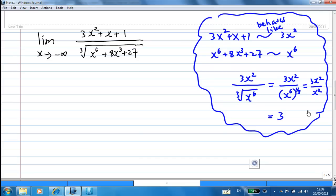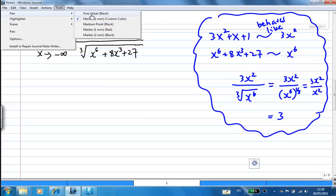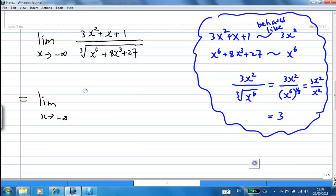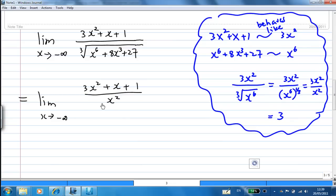So this is what I am going to do now. I am going to divide both the numerator and denominator by x², because the numerator behaves like 3x² and the denominator also behaves like x².